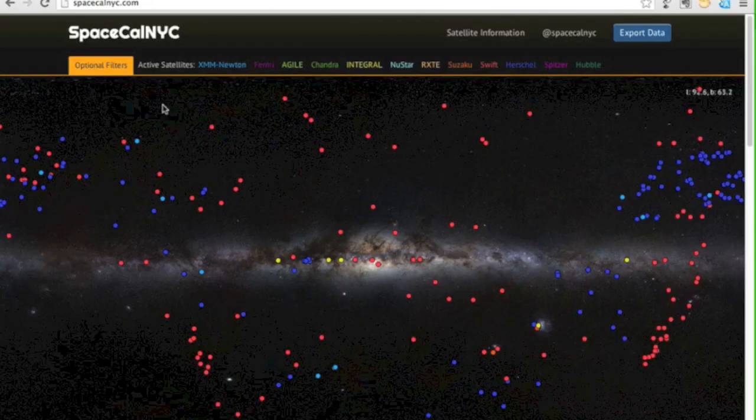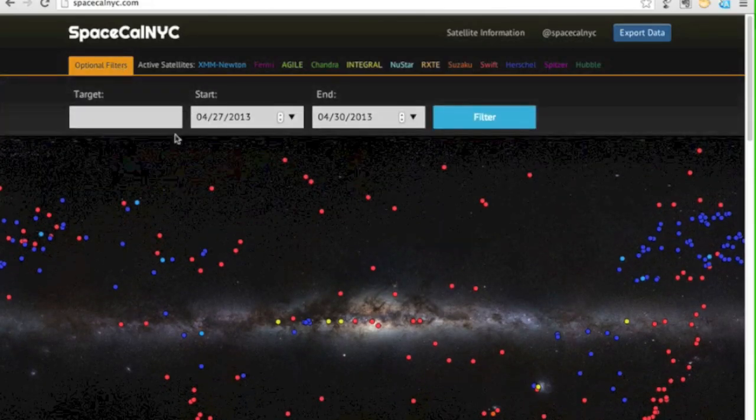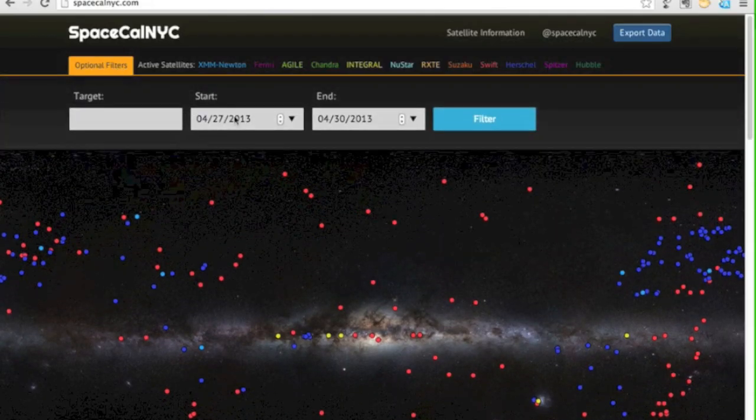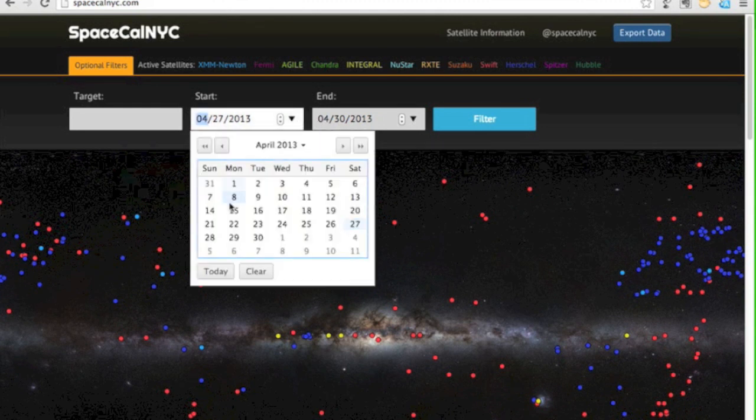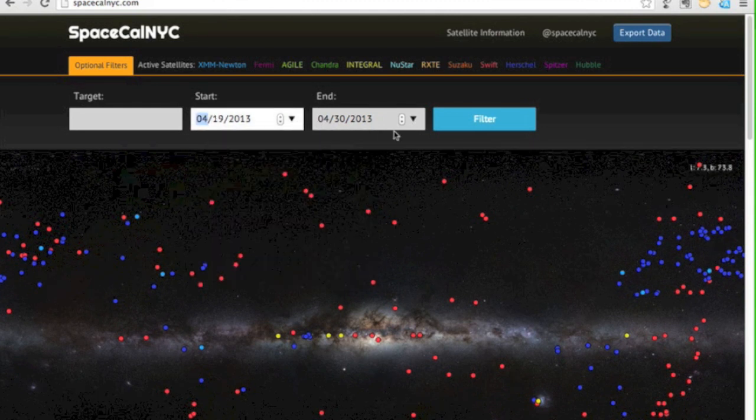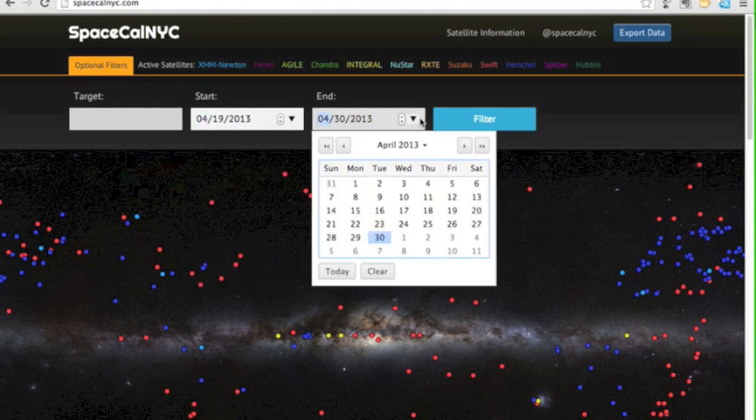We built a database of satellite observations that gets updated daily. You can filter the data by target or by date. In this case we're going to look at the weekend of the hackathon.